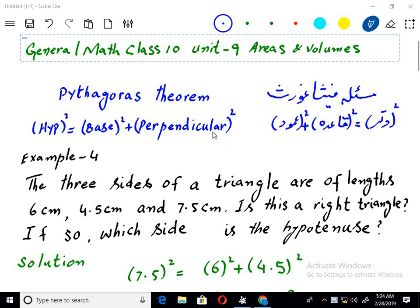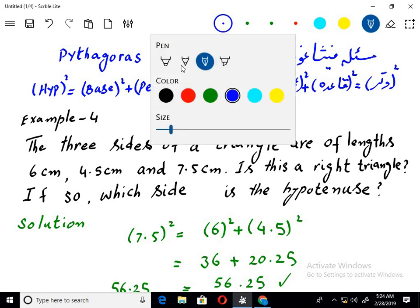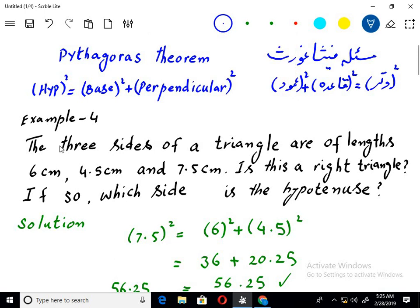We will have an example of this and then we will go to exercise. The three sides of a triangle are of length 6 cm, 4.5 cm, and 7.5 cm.